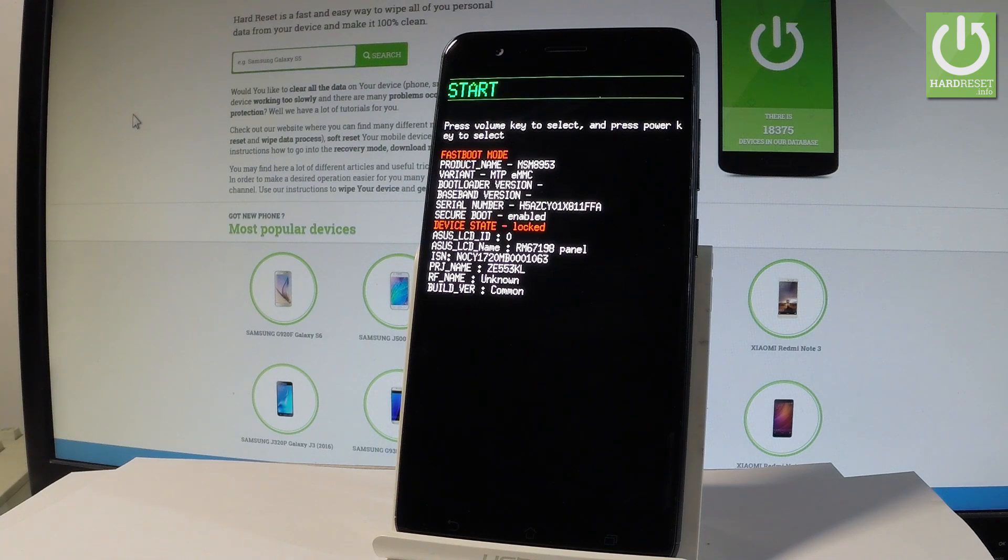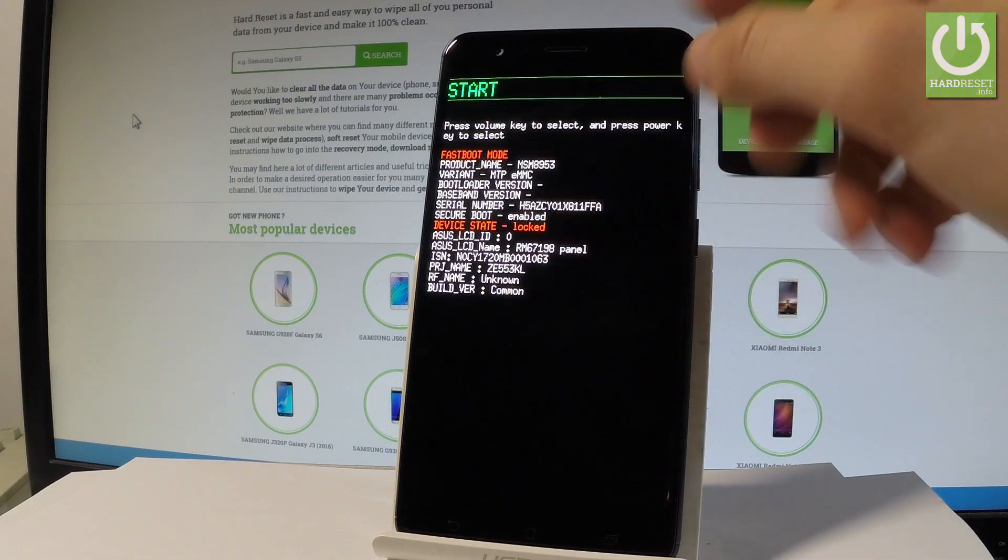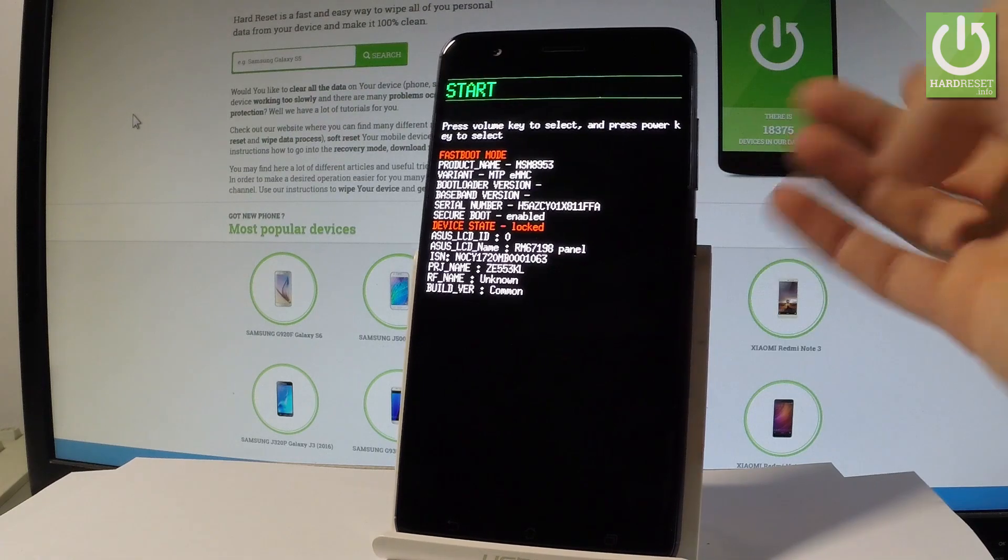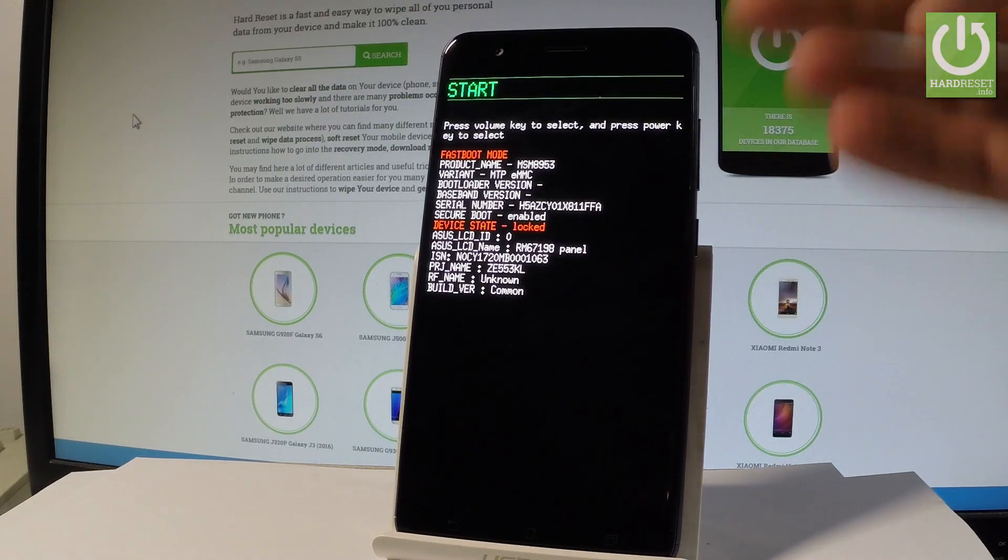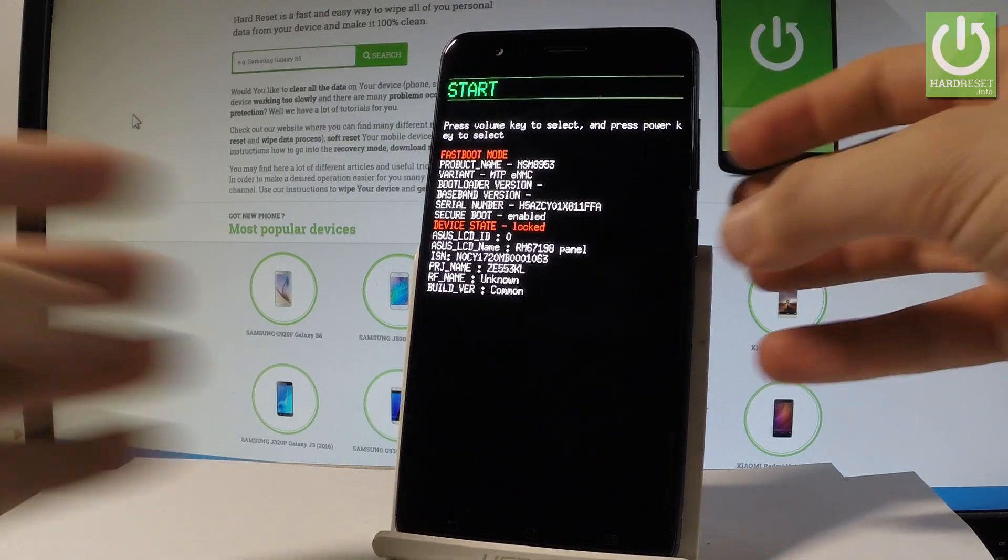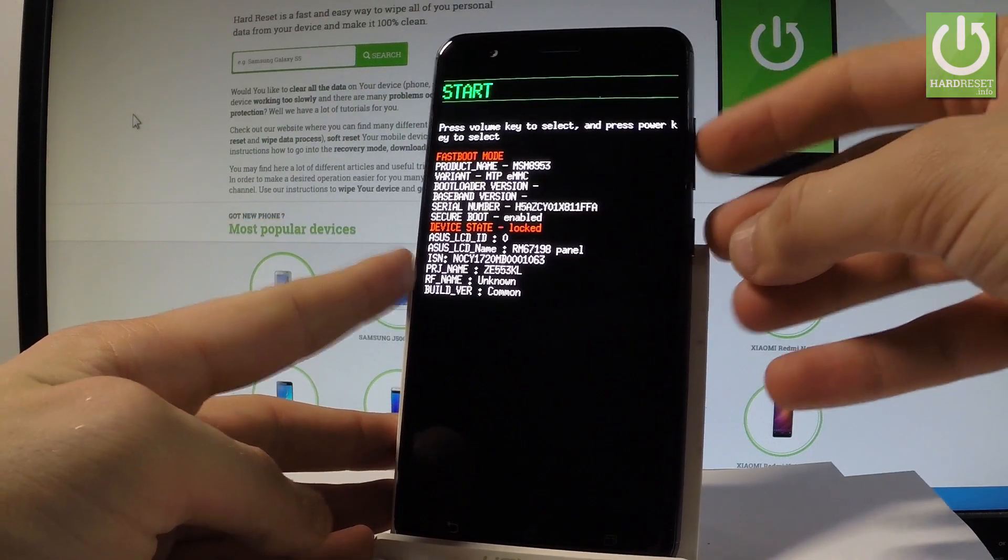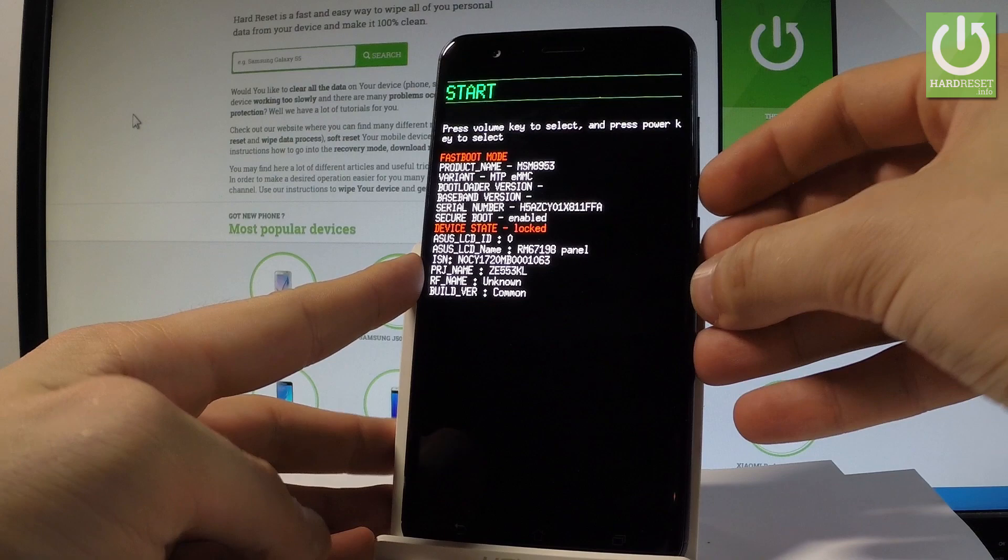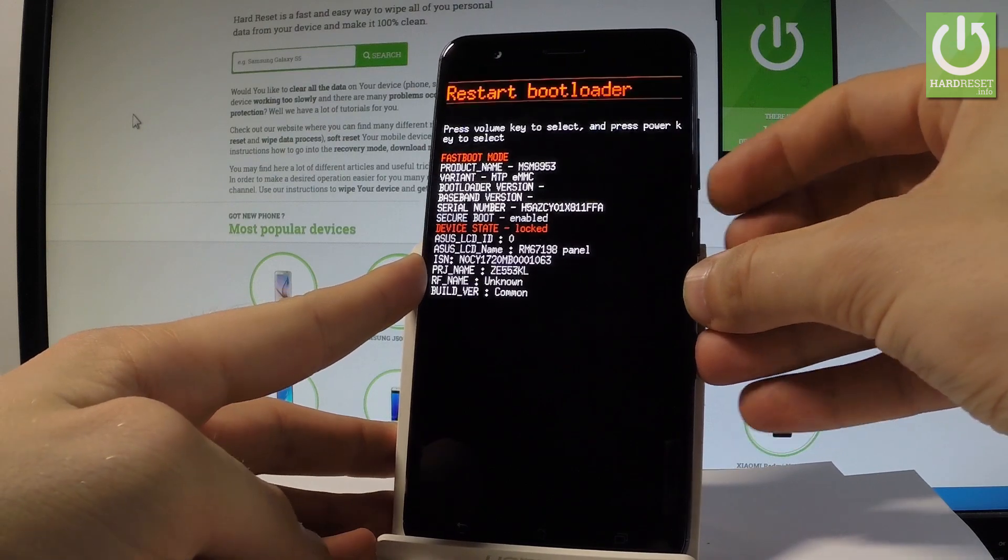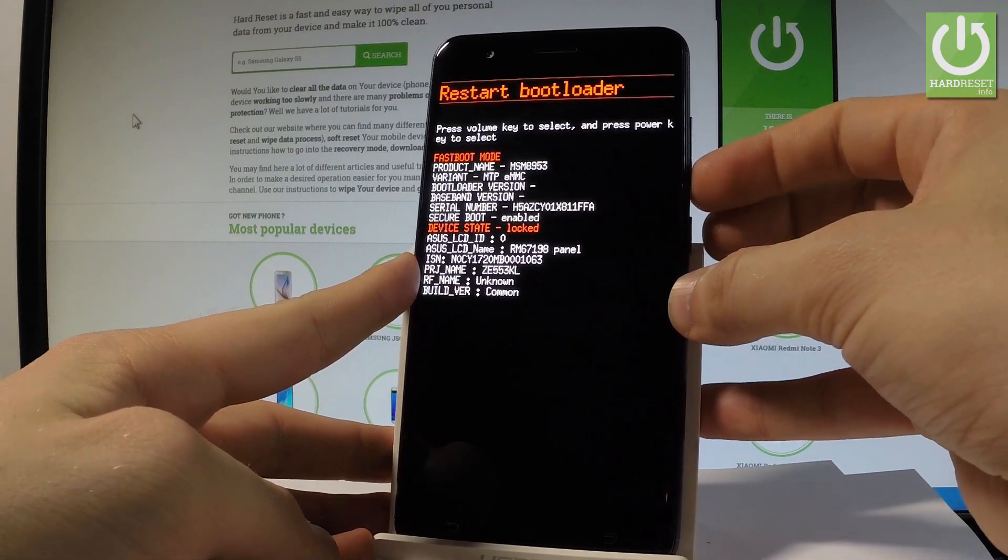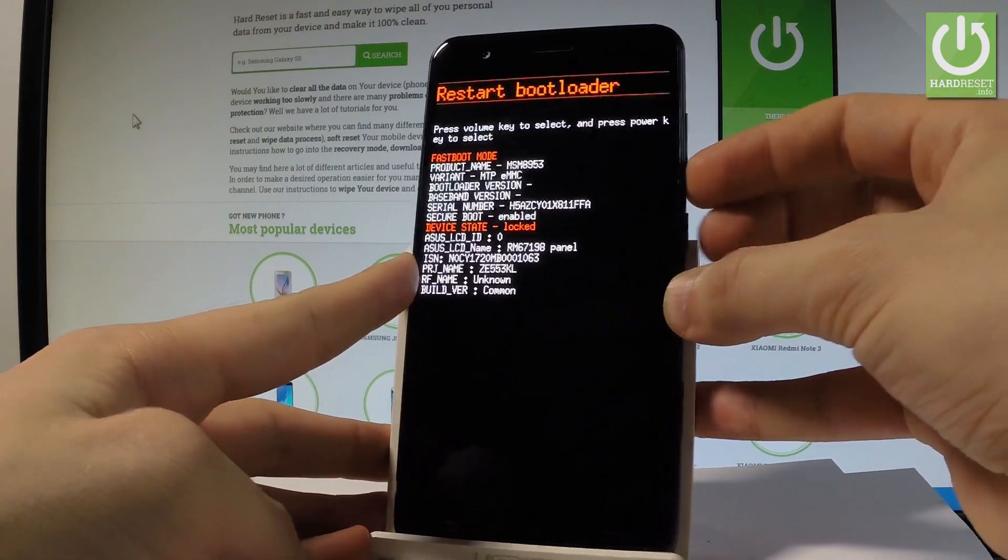You may also use the fastboot mode and you may also use this mode as a bootloader mode. You can navigate here by using both volume keys and here you can for example restart the bootloader.